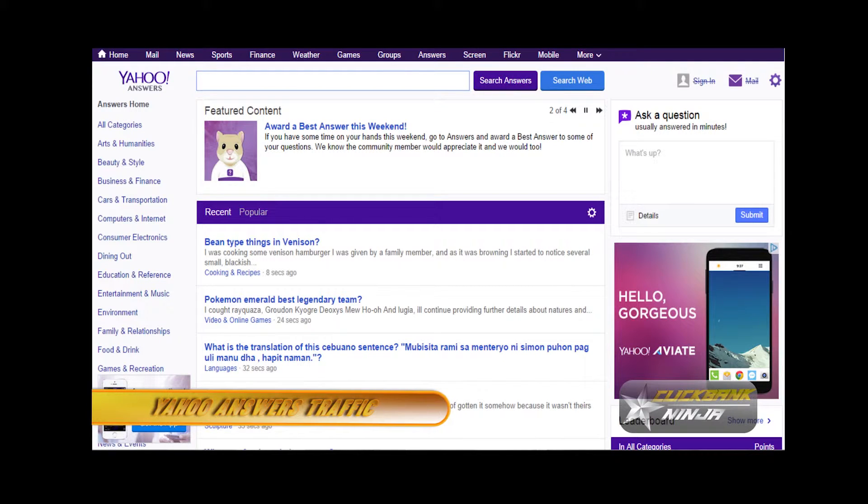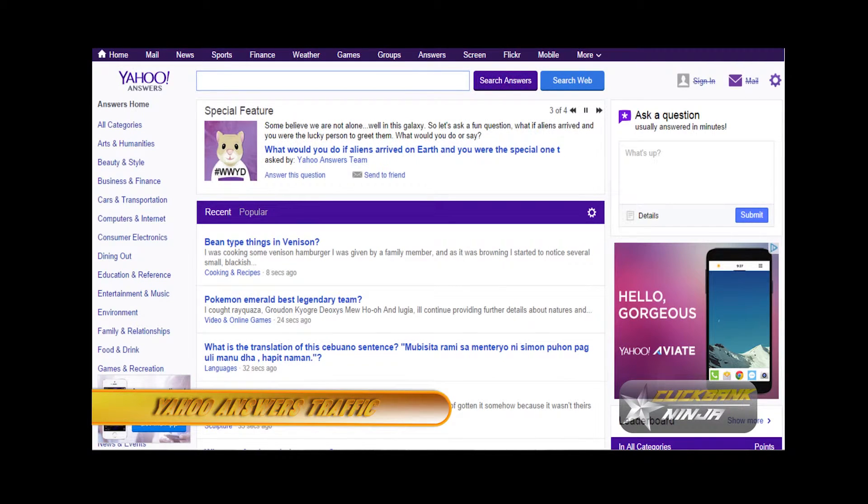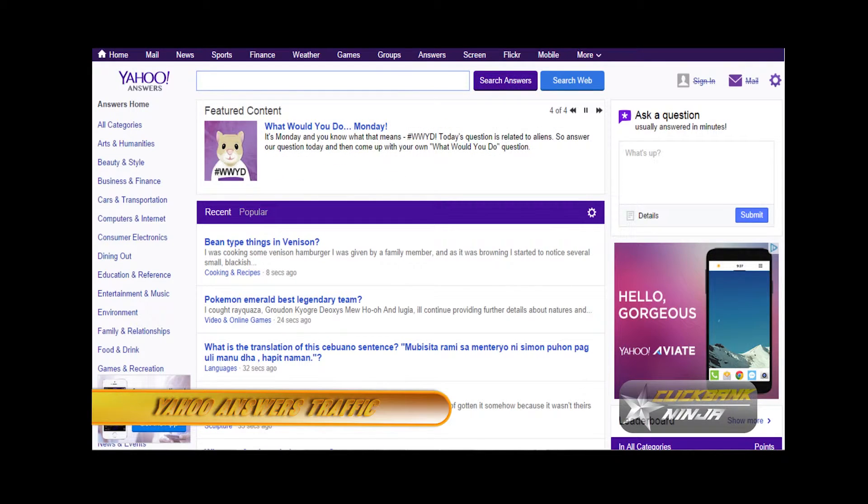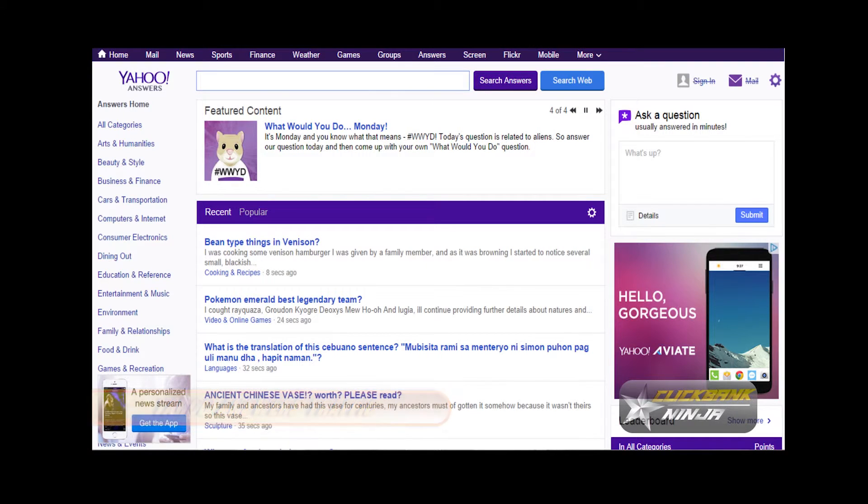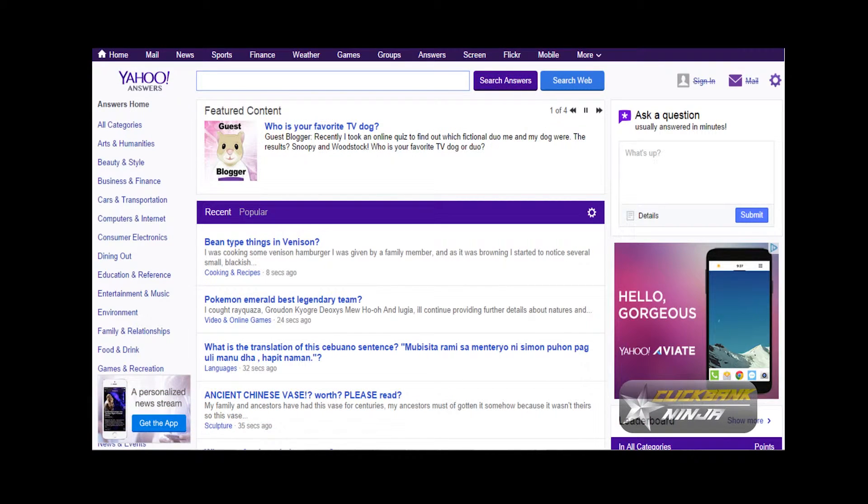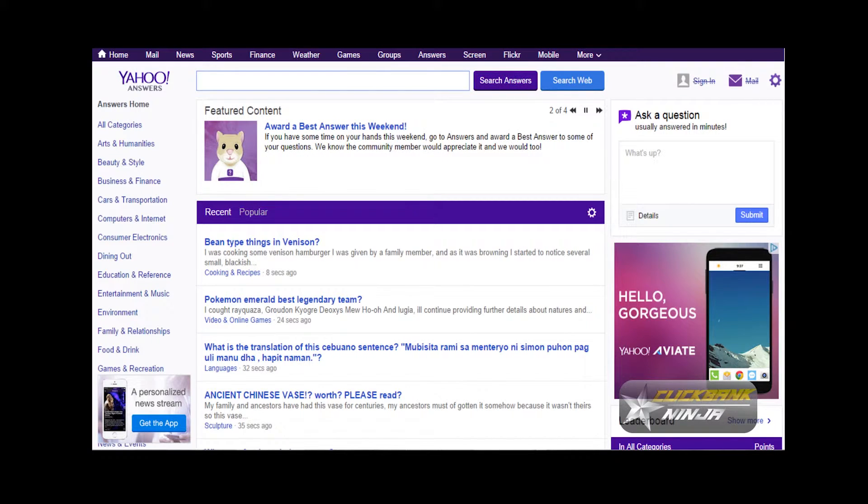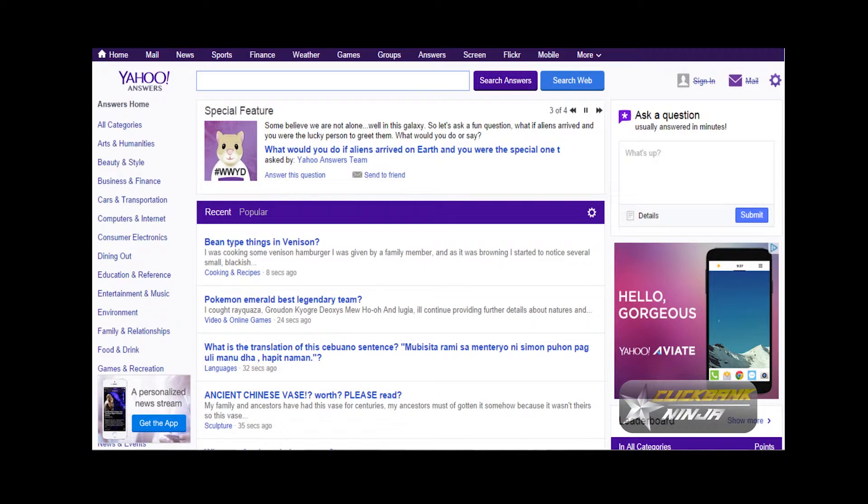Now there are two ways of using Yahoo Answers. One way is for driving traffic, and another way of using Yahoo Answers is to get an idea of what people are searching for and what kind of products you can be able to promote so that you can get that winning product.